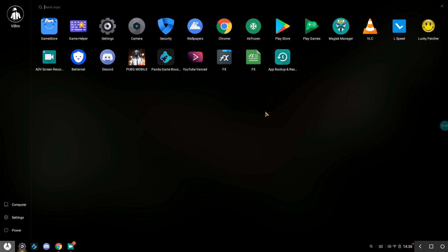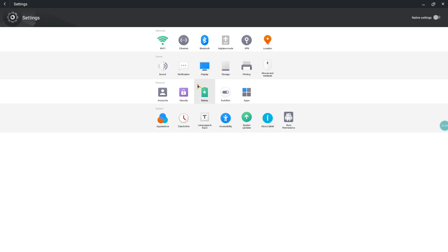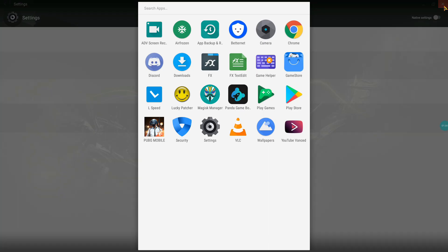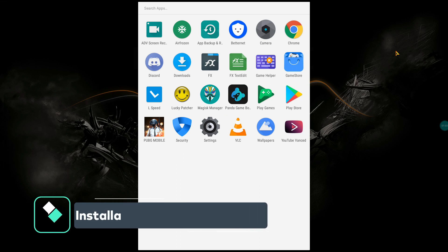And also it doesn't have any ads. As I show, let me go to settings. You cannot see that ad thing over here, the Phoenix VIP thing.